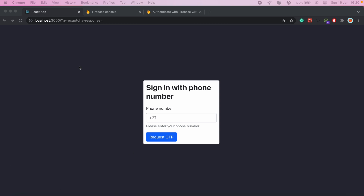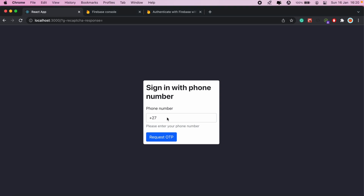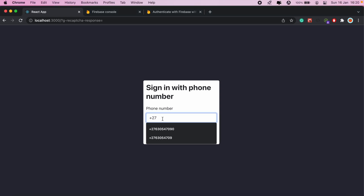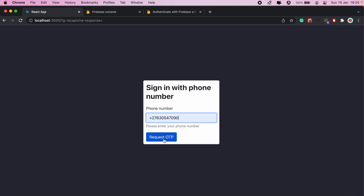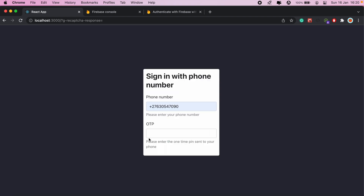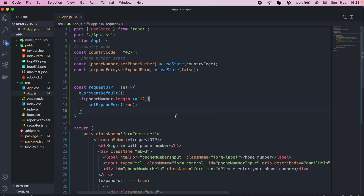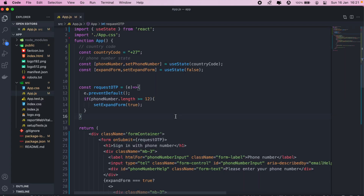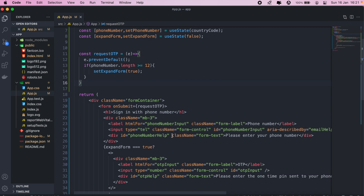Now let's take a look at the React application I've set up here. I've got a basic Bootstrap form that accepts a phone number, and once I enter my phone number, there's a button here that expands the form to request the OTP from the user. Going into VS Code, I haven't implemented the Firebase code yet, so it's only the form for now.